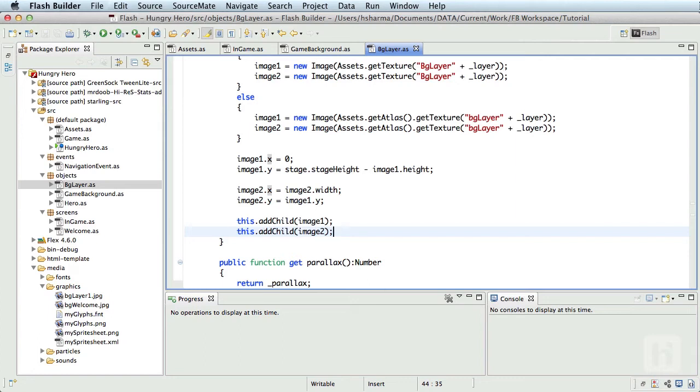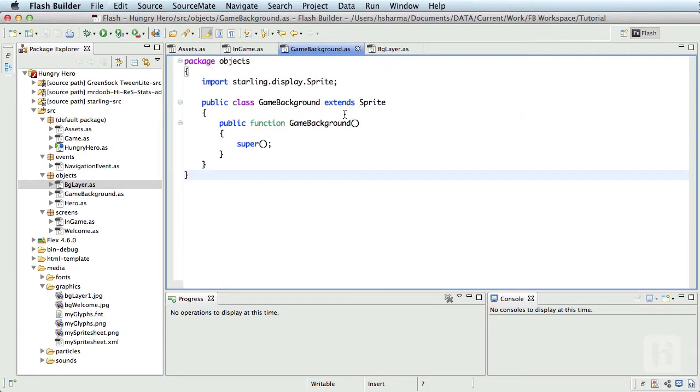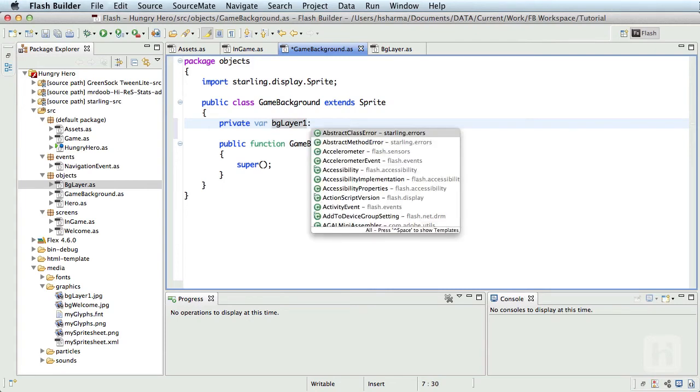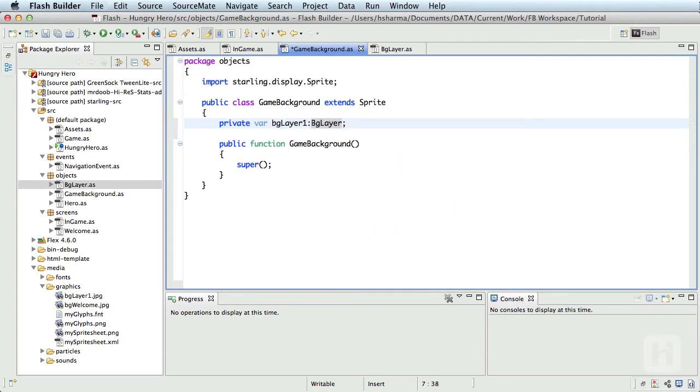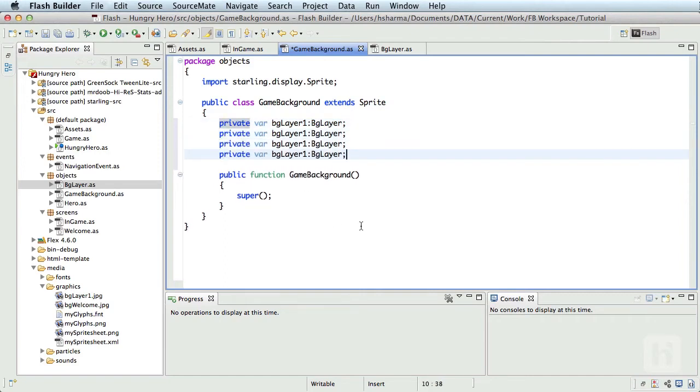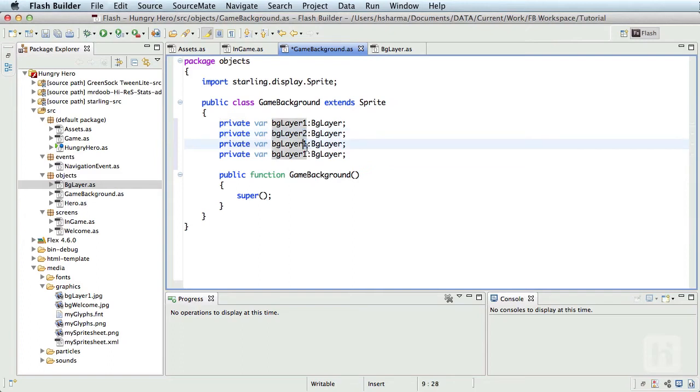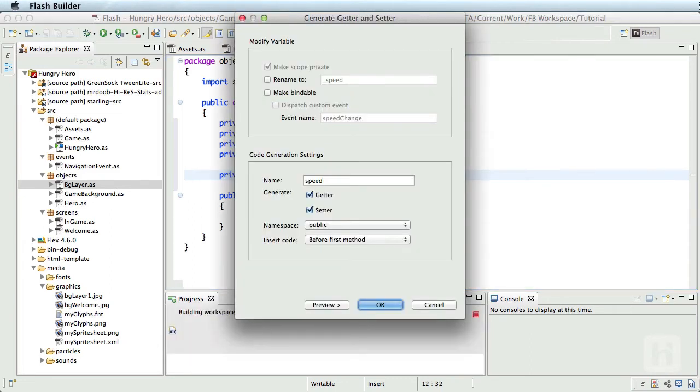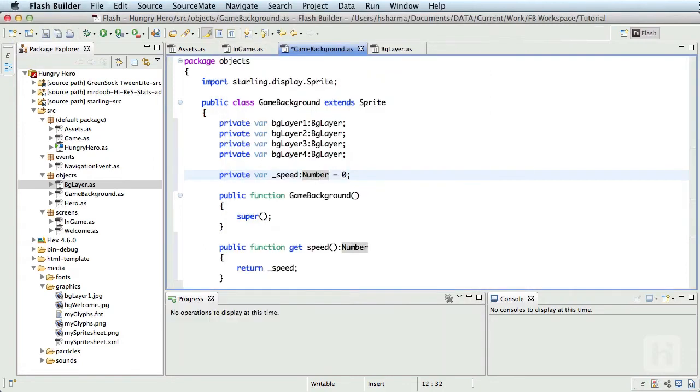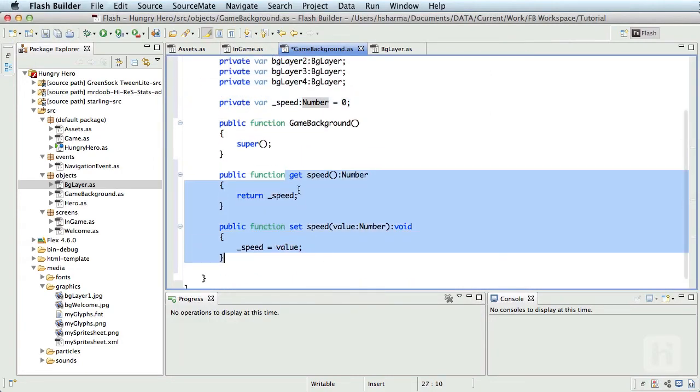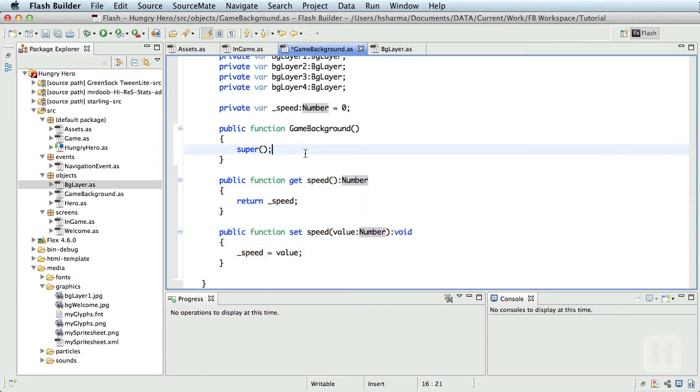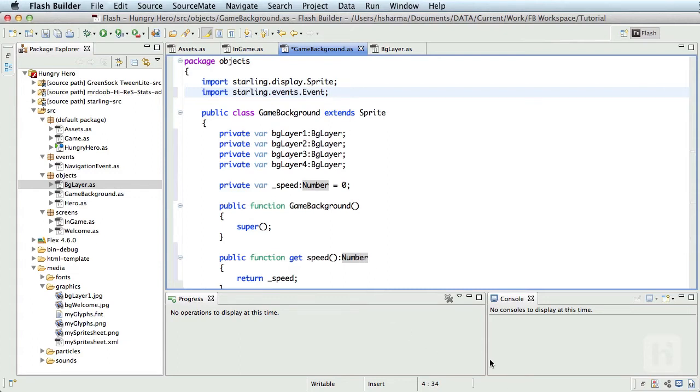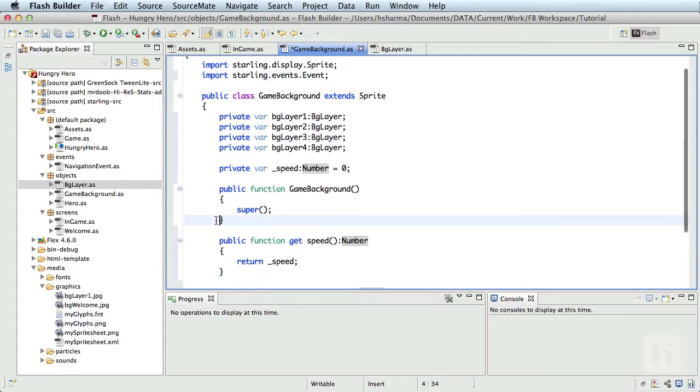Let's go back to the game background class, and here let's add four layers that we require: private var bgLayer1 of type BgLayer. I'll copy this and paste it three more times and change these to two, three, and layer four. As discussed earlier, we need the speed value, so private var underscore_speed of type number. I'll also initialize it to zero, and I'll create a getter and a setter method for this so I can change the speed of the background from outside the background class. Again, I'll create the same old event listener for added to stage. Now I have it in my clipboard, so I'll just paste it to save time.